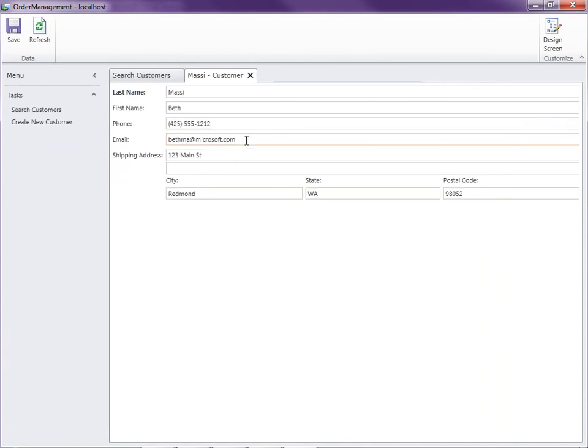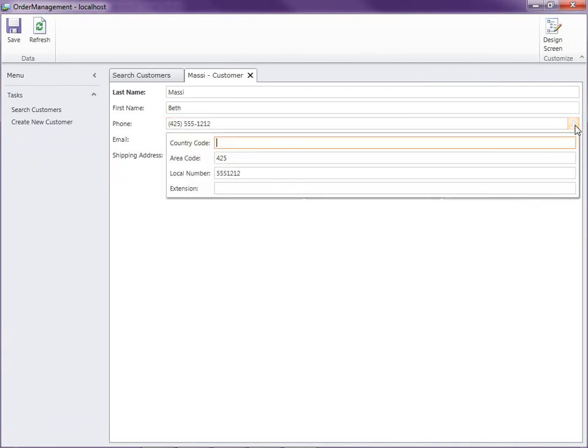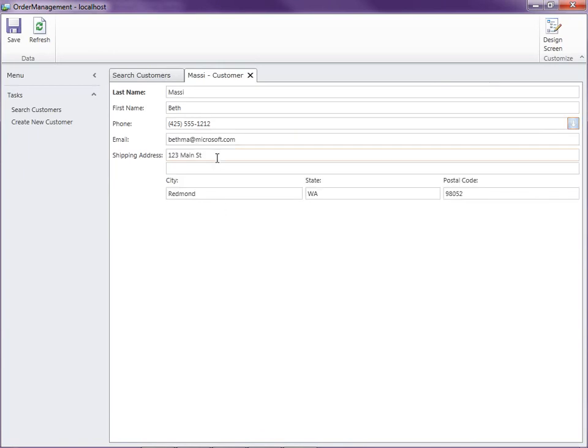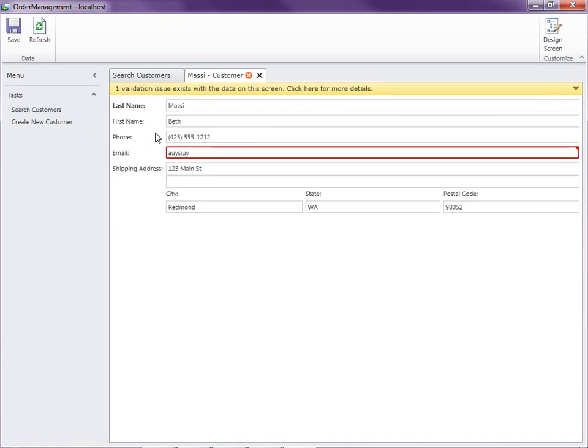Notice that we also specified that the email address and phone number are business types, so we get additional formatting and controls that are different. In this case, we have a control that's displaying the country code, area code, local number, and extension for phone number. For email address, if we don't enter a valid email address, we'll get an error. We didn't have to write any code to do this. We just selected the email address business type.